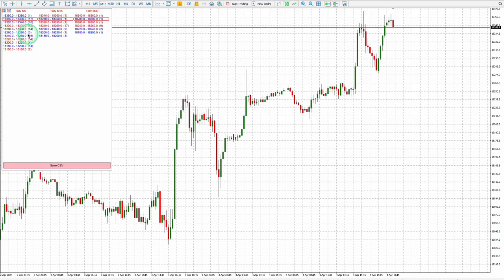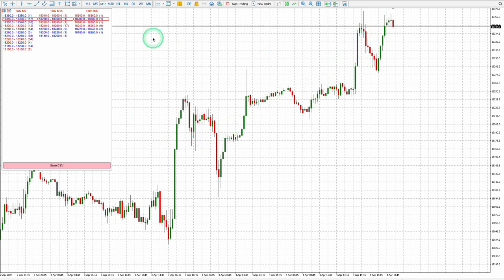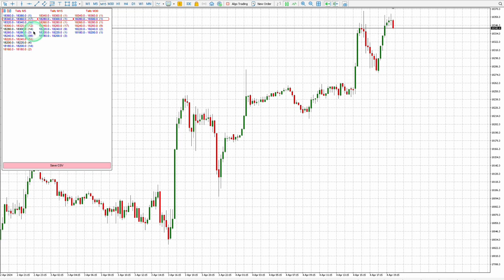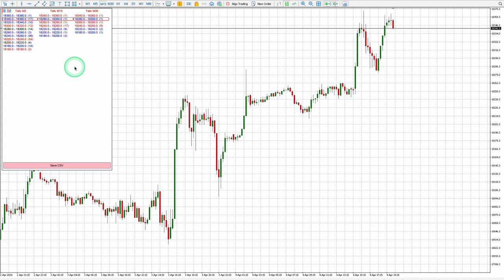Blue numerical values mean bullish momentum, indicating a surplus of buyers and shortage of sellers pushing the price up from the corresponding price level. Red numerical values mean bearish momentum, indicating a surplus of sellers and shortage of buyers pushing the price down. Black numerical values mean neutral momentum, indicating an equal amount of buyers and sellers at the corresponding price level.